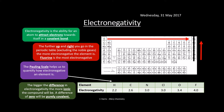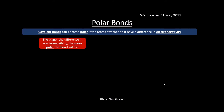A difference of 0 will be purely covalent. For example, Cl₂ — because you've got two chlorines bonded together, they both have a value of 3, so the electronegativity difference is 0. Covalent bonds can become polar if the atoms attached have a difference in electronegativity. The bigger the difference in electronegativity, the more polar the bond will be.